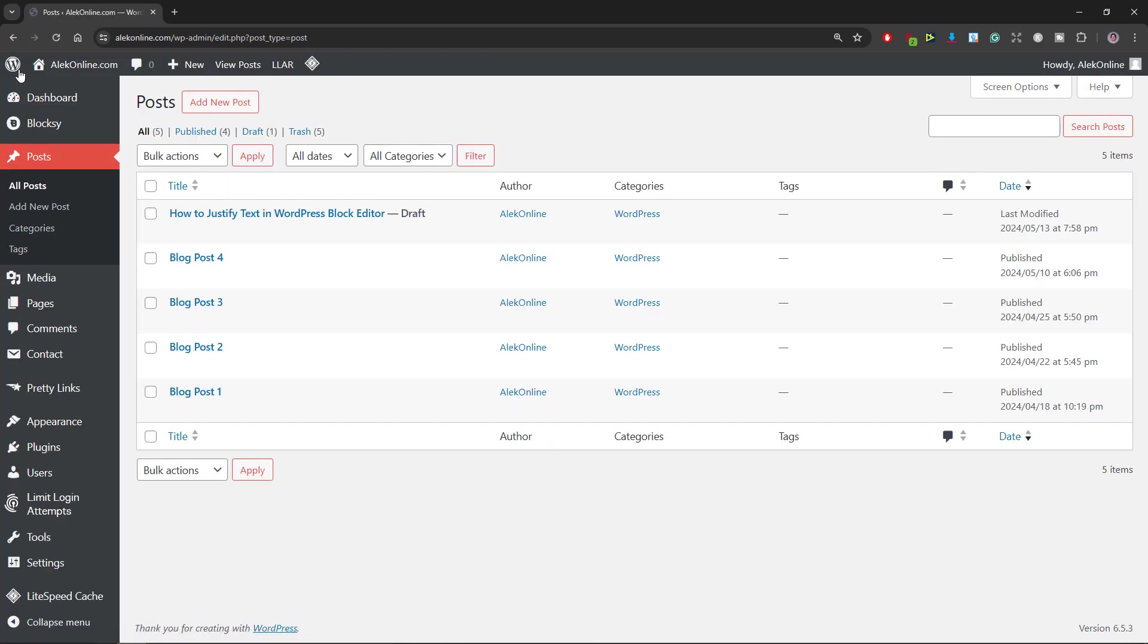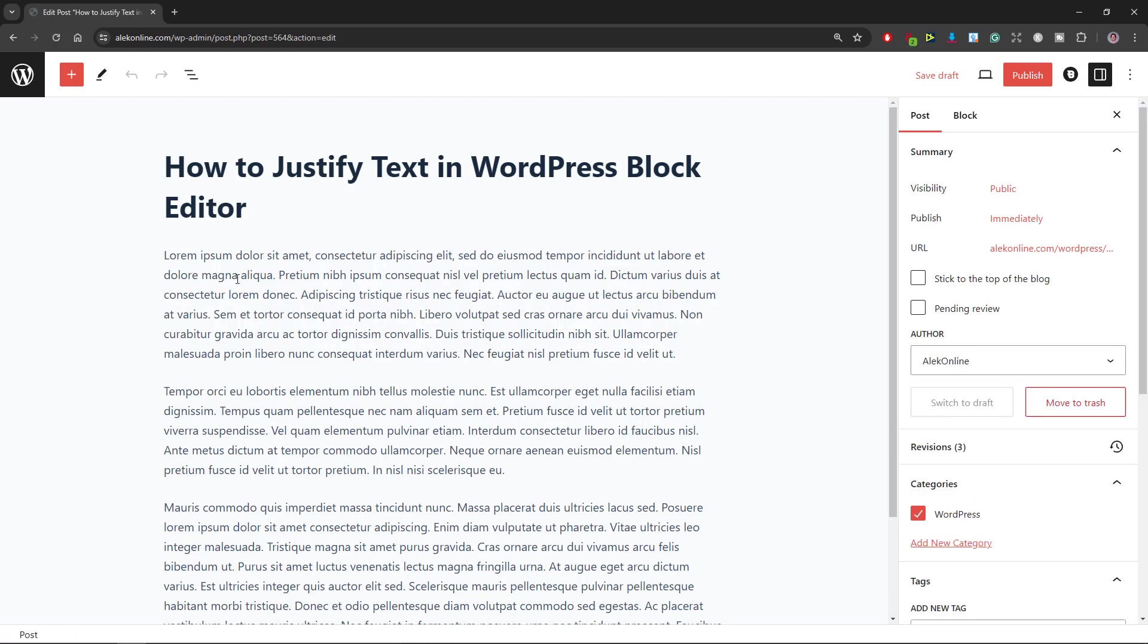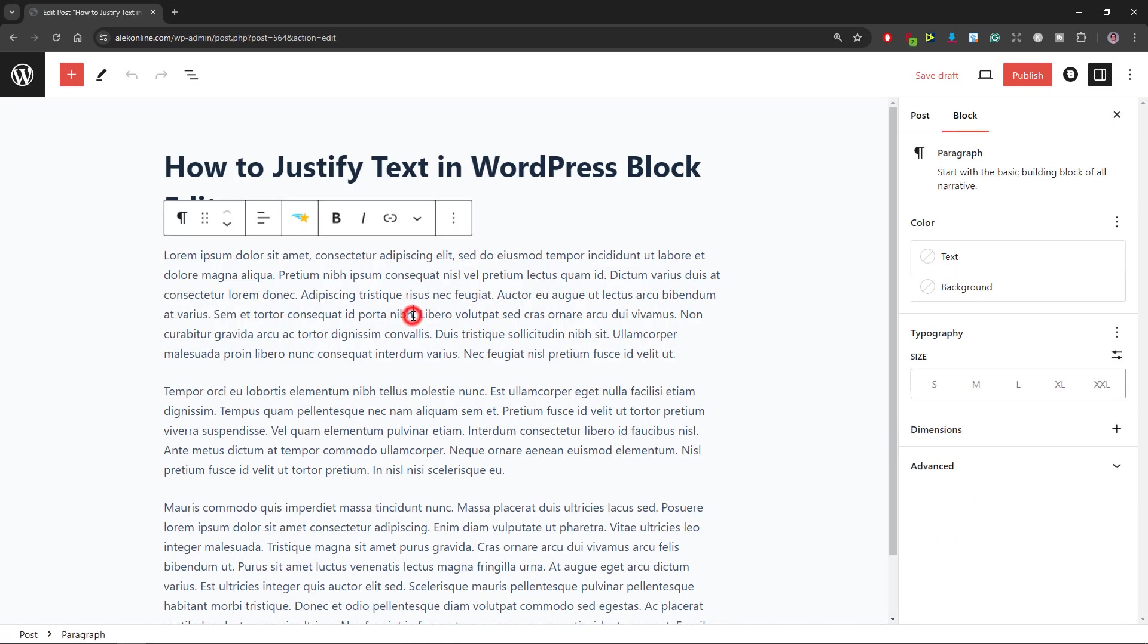You will only paste this code once, as long as you decide to use this option to justify your text inside the block editor. In step 4, I will click on Edit to open my post and click anywhere within my first paragraph.